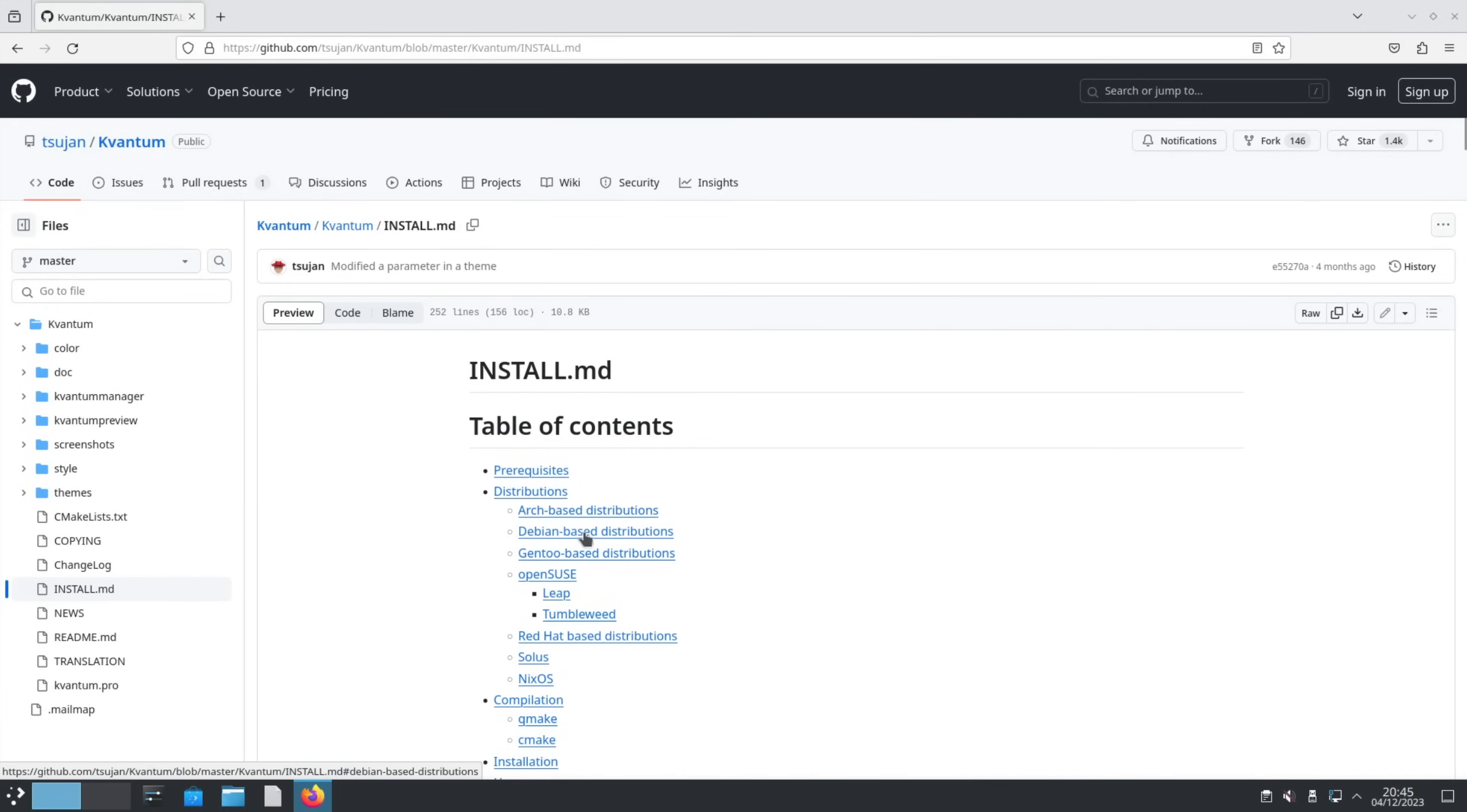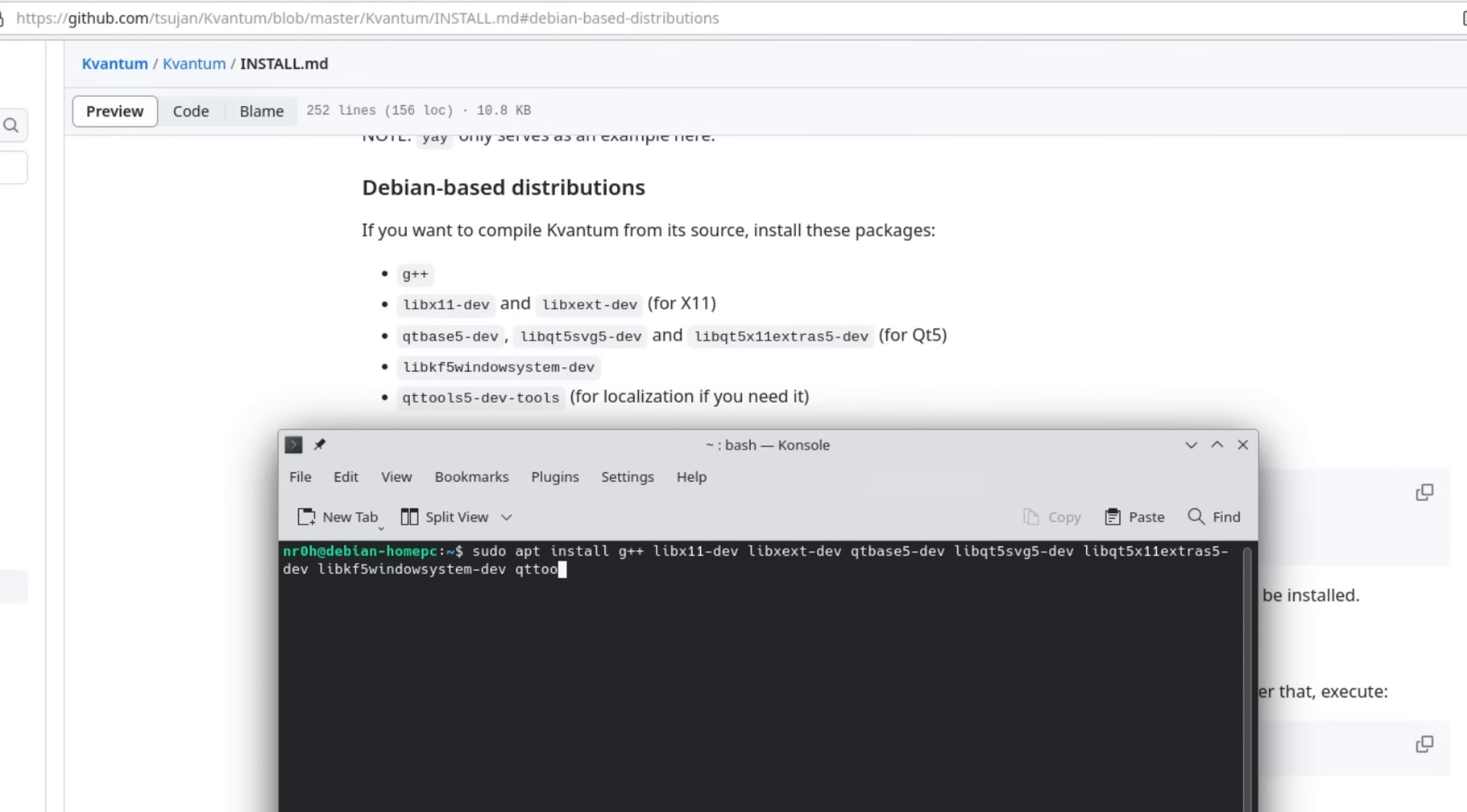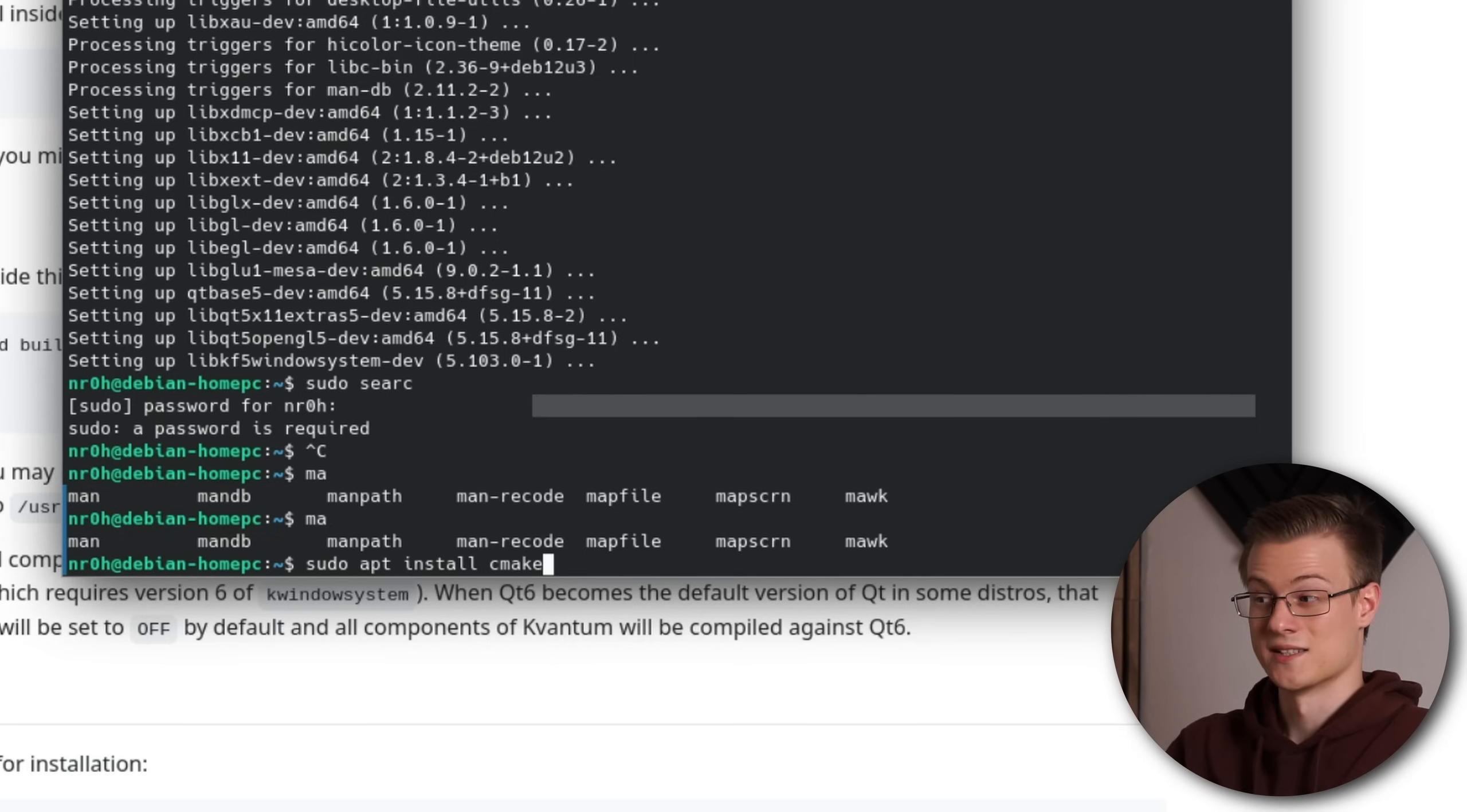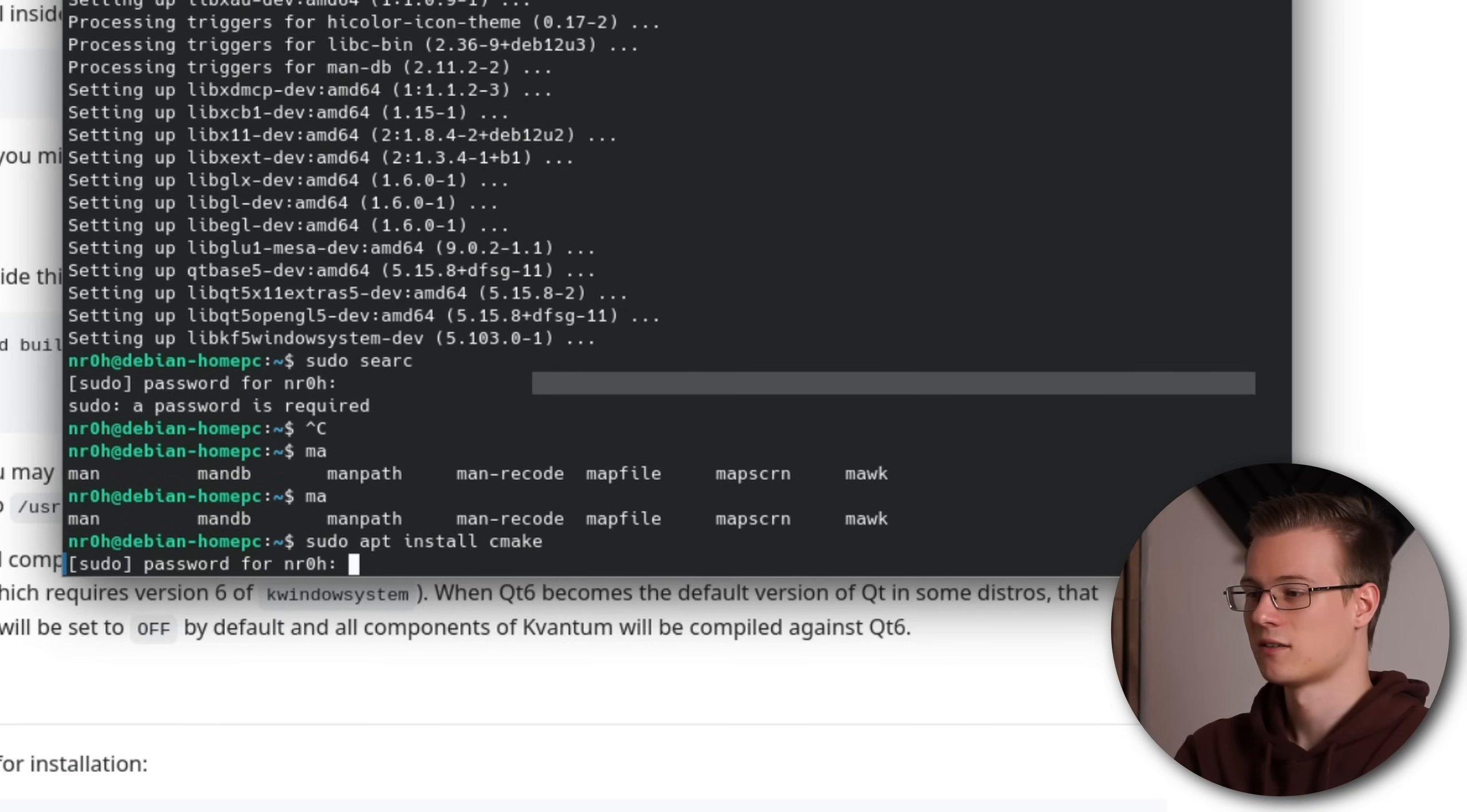The bad news is that Debian doesn't come with the Kvantum Manager in its repositories. So we need to compile it from source. Simply go to the link in the description and copy all the dependencies listed under Debian based distributions after a sudo apt install. Once it's done we also want to install cmake in order to compile it.